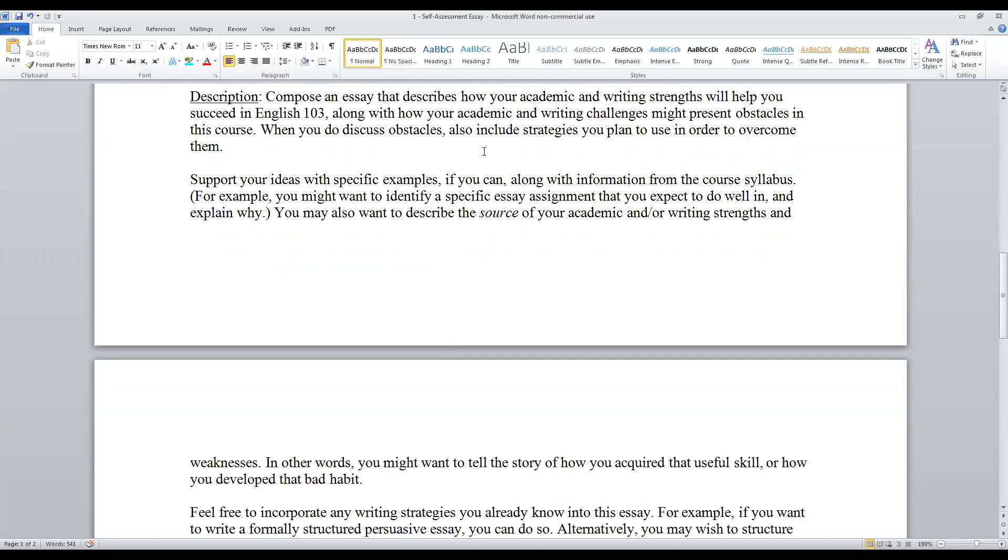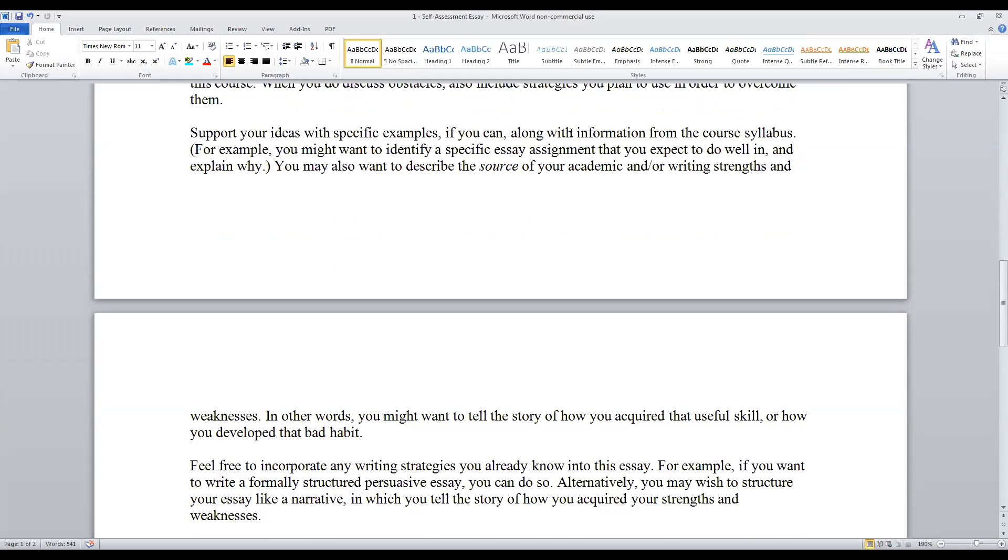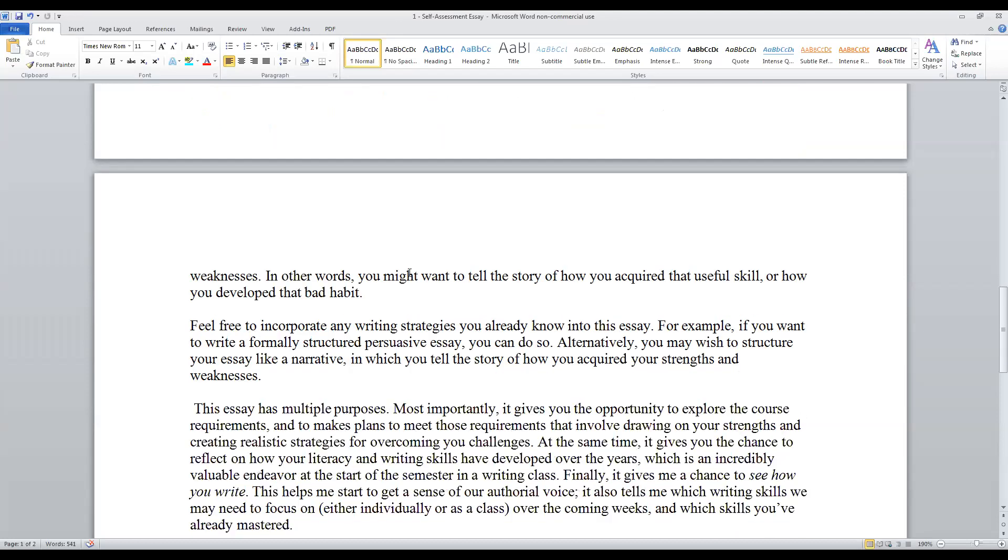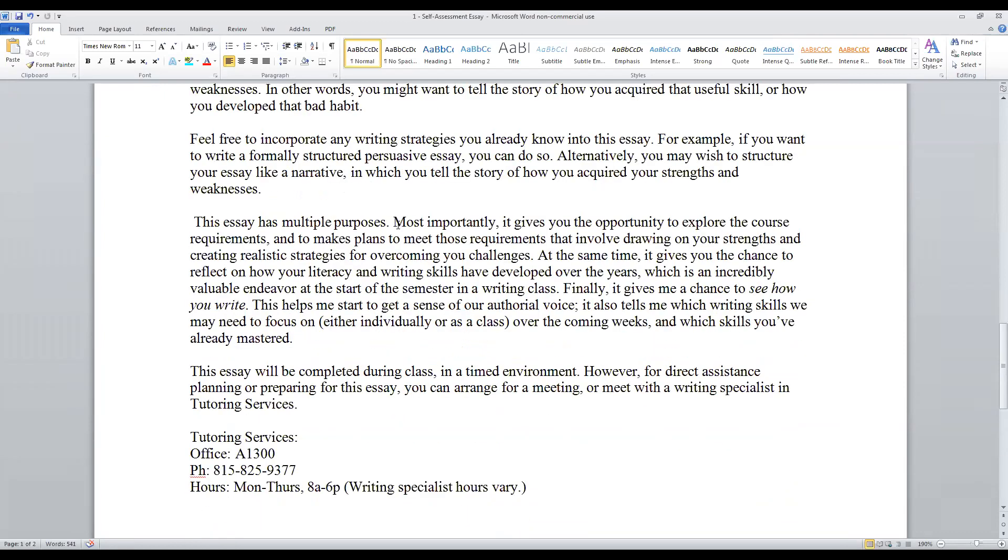When you discuss the obstacles that you may have, and that's totally fine to have an obstacle or two, try to include a strategy or plan to overcome that obstacle. Try to use specific examples along with information from the course office. For example, you may want to identify a specific essay assignment in this class that you expect to do well in and explain why that that's the case. You also may want to describe the source of your academic writing strengths and weaknesses. You may think about it as telling a story of how you acquired a useful skill and how you may have, by contrast, developed a bad habit. The essay has multiple purposes.